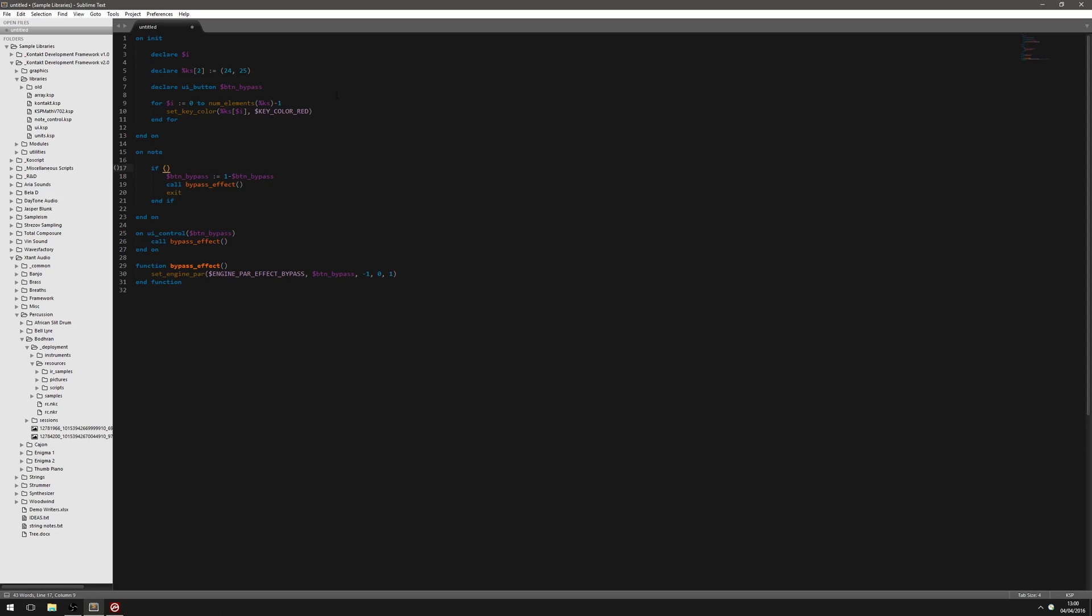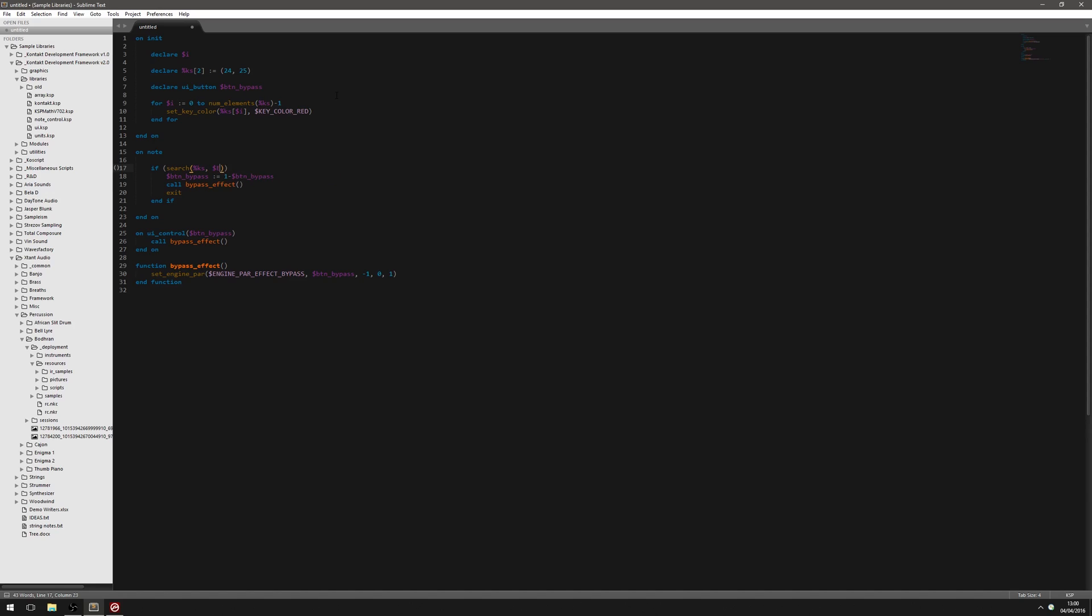Now, the only part we have to change in this if statement is instead of just checking for one key switch, we want to check for either of these two. So what we're going to do is we're going to use a search command. And this is for searching for a value within an array. So we're going to put the array name first. That's KS. Then we're going to put the value we're searching for, which is Event Note. Now, if it finds a value, it's going to return the index. So it's either going to be 0 or 1. If it doesn't find the value, it's going to return minus 1. So what we can say is we can just say if it's not minus 1. And that means it's found a value. We don't know what the value is, but we know it is a key switch. So not minus 1.